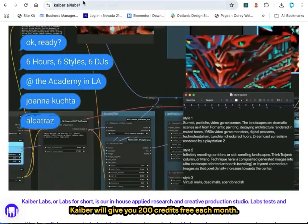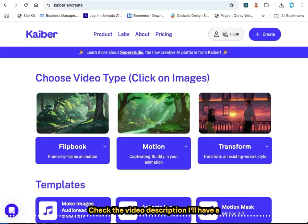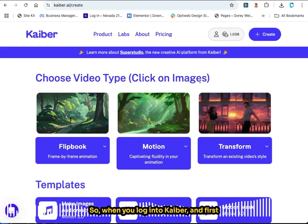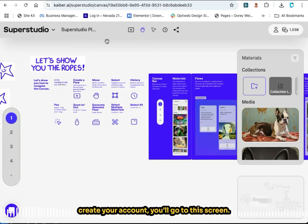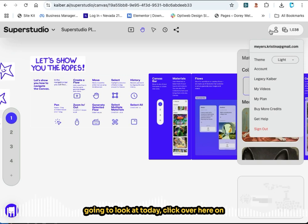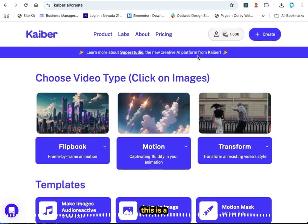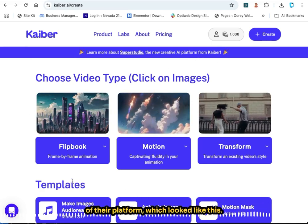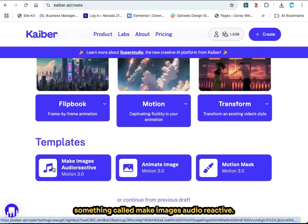Kyber will give you 200 credits free each month. Check the video description — I'll have a link and you can try it out and see if you like it. When you log into Kyber and first create your account you'll go to this screen. To access the music visualizer, click on your account icon and go into legacy Kyber — a feature they rolled out on their first version of the platform. If you scroll down it has three templates and something called 'make images audio reactive.'